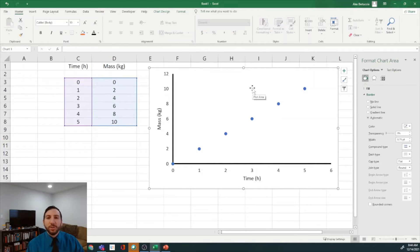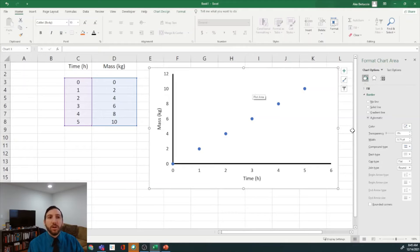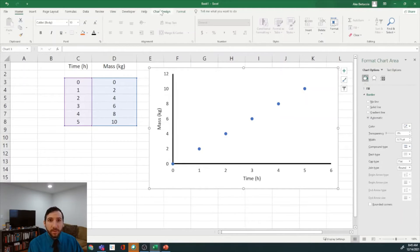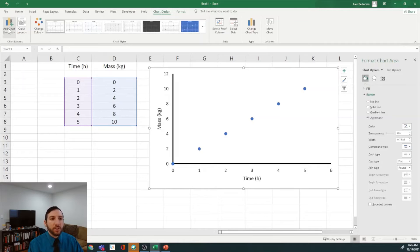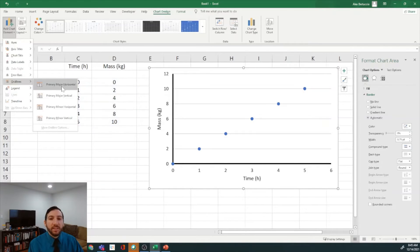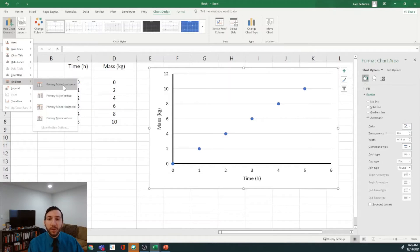If you do need gridlines because your audience needs to read y-values, you can go back to the Chart Design tab and use Add Chart Element, where you'll find Gridlines — this allows you to add back specifically the horizontal or vertical grid lines. For us, I'm not going to include those; I just wanted to show you where to go if you need them.